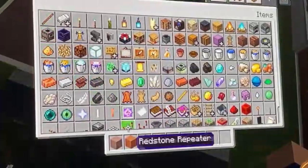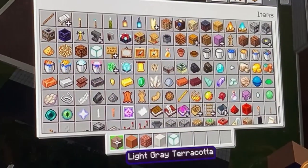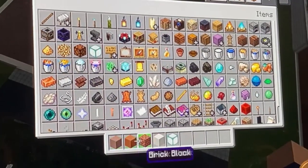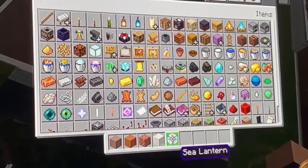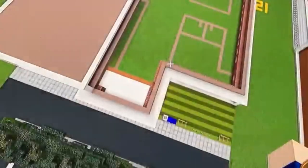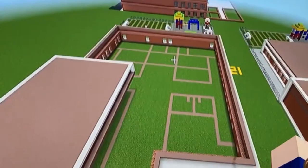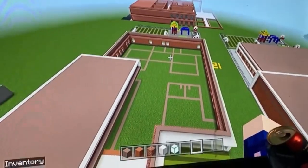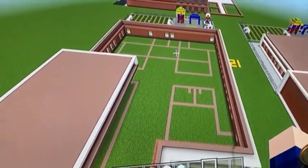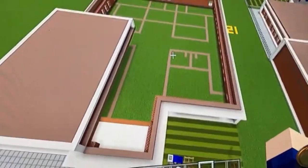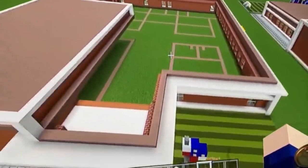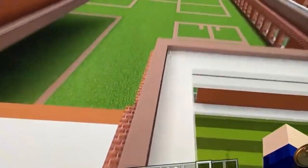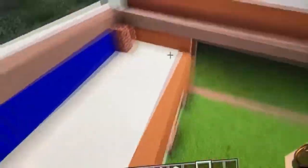You're going to need light gray terracotta, brick block, chiseled quartz, and sea lantern for right now. Let me zoom out a bit here. All right, so starting off — you walk inside your elementary school and you notice there's just so much to do here.